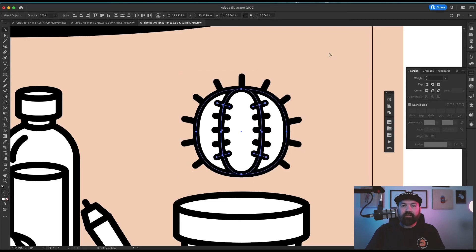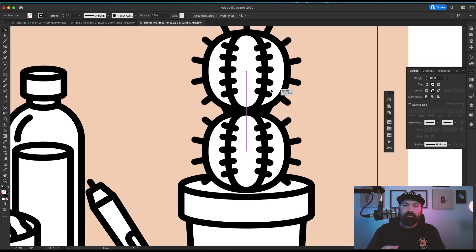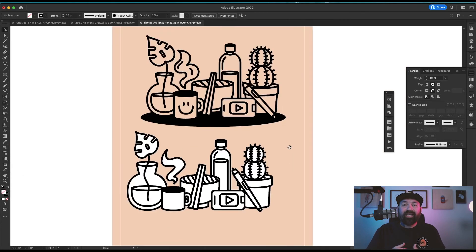I grouped this whole cactus, put it in place, copied it, and placed a smaller version of that copy on top of it.